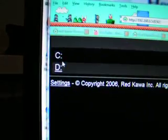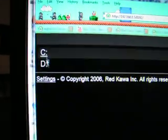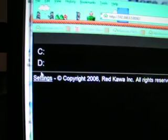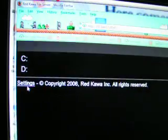You'll see this — type in your IP address on your PS3 browser, hit Launch File Server, and then you'll see your drives.